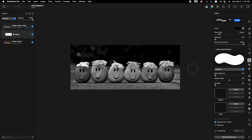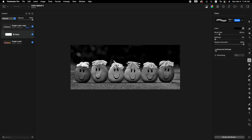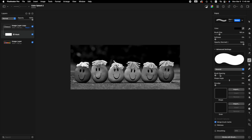We don't want soft or fuzzy edges to our paintbrush. Next, come down to the advanced settings — yours may be closed. You want to make sure that the brush spacing is at zero percent. If the brush spacing is higher, it will create a little bubble shape. We don't want that — we want our paint strokes to be smooth.